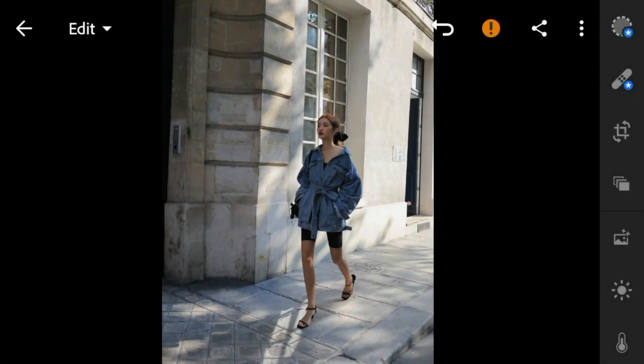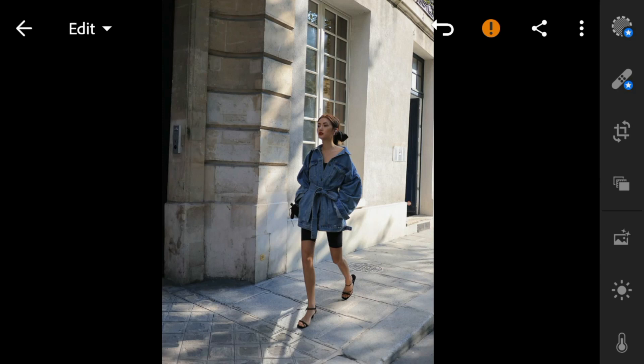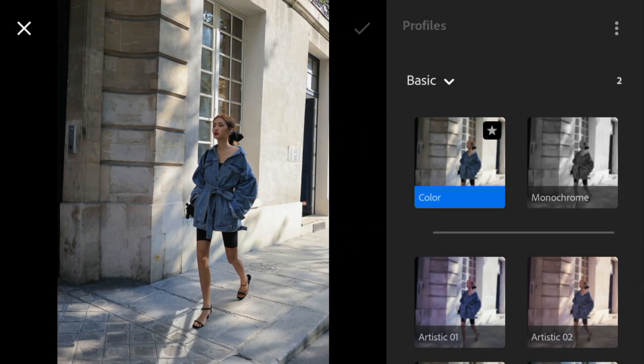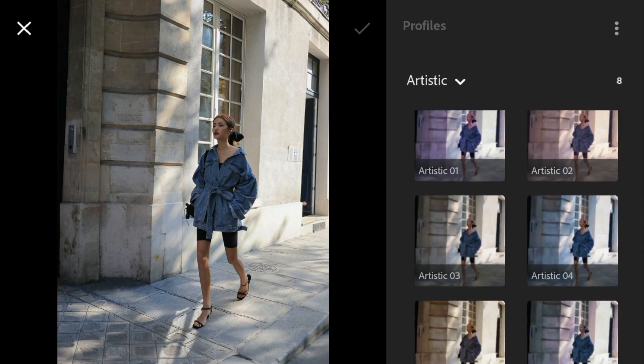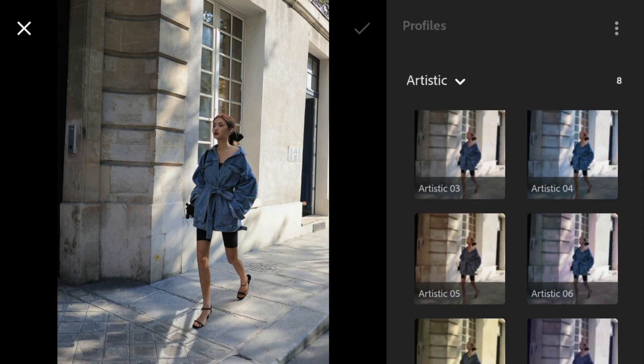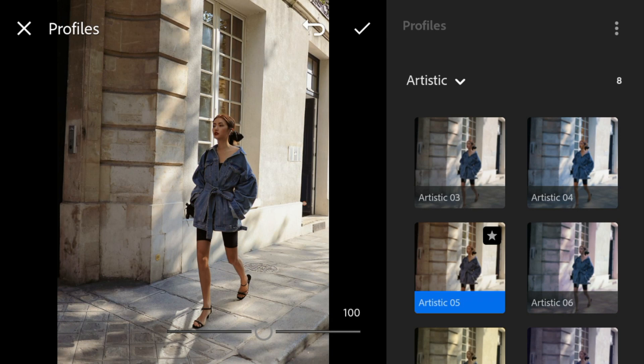First, go to the Profiles. Under Artistic, select Artistic 5. And then adjust this to 140.